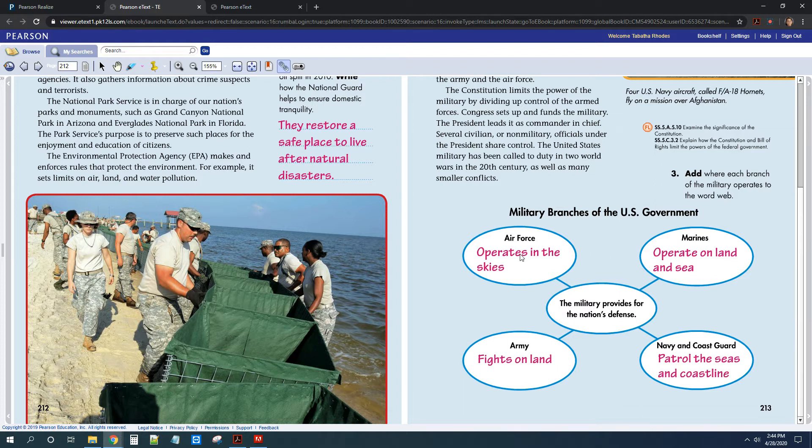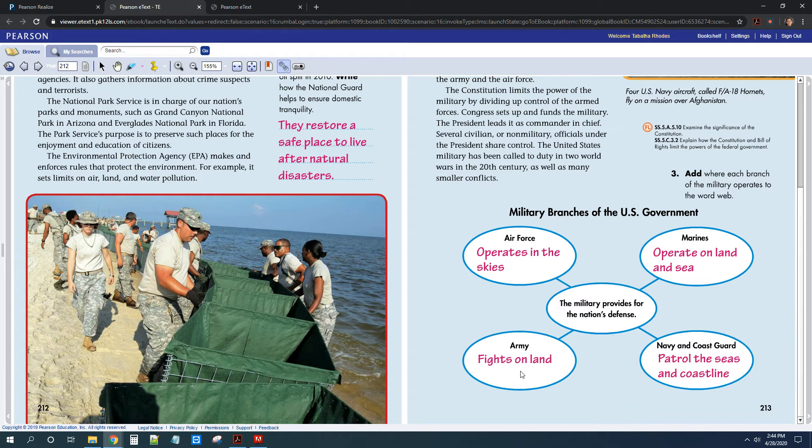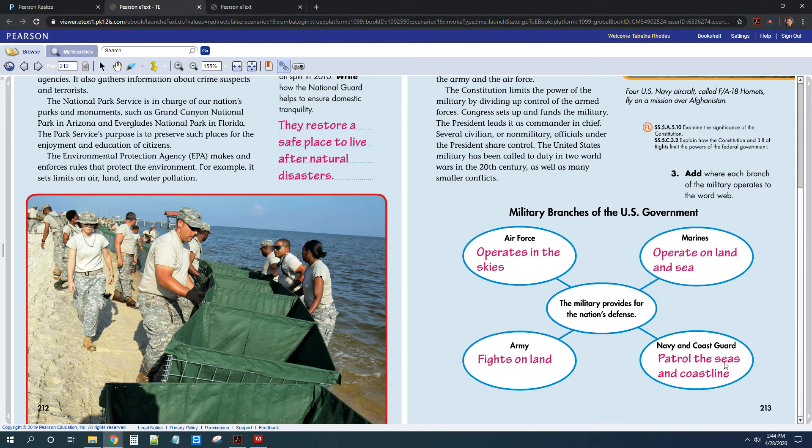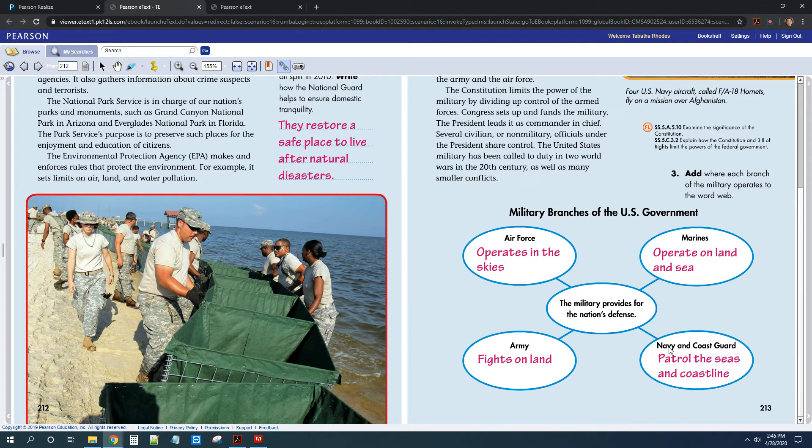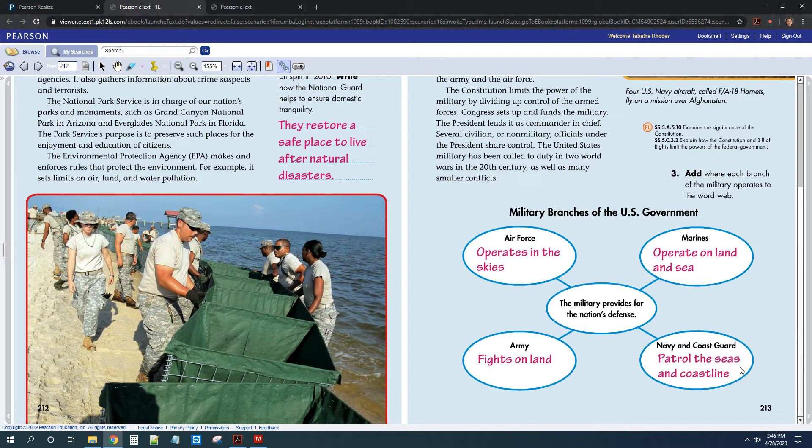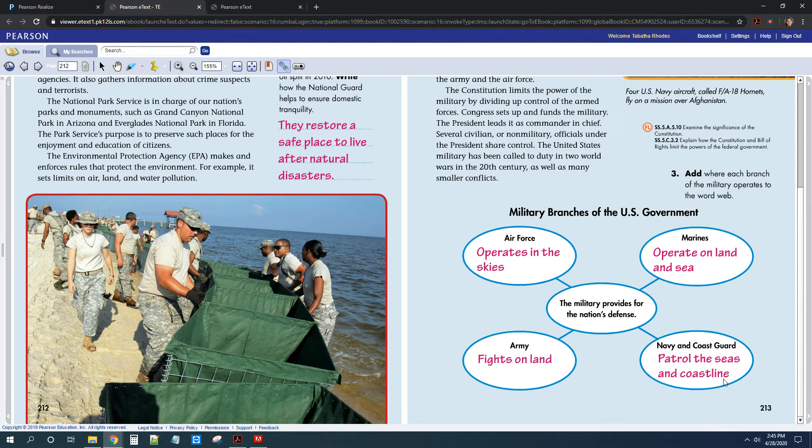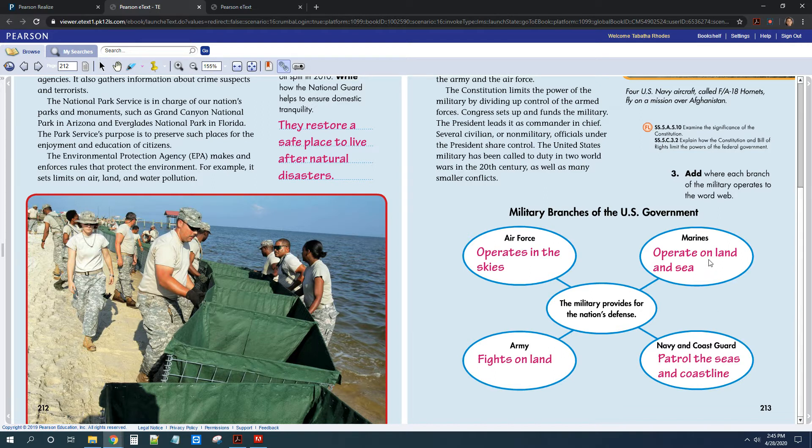So Air Force, as I'm sure you guys already know, they operate in the sky. The Army fights on land. The Navy and the Coast Guard patrol our seas and our coastline. Navy can go all around the world to patrol. Coast Guard usually stays here in the United States and stays off of our coasts. And then the Marines operate both on land and sea.